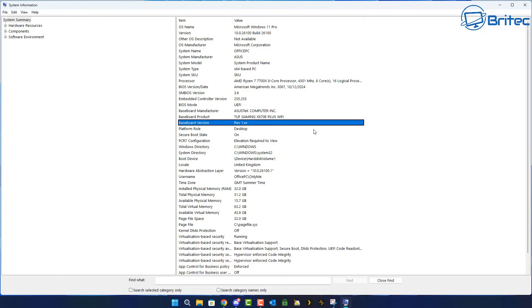All this information is super useful and you need to write all this down because when you're searching for your BIOS, all of this needs to be exactly accurate otherwise it's not going to work.